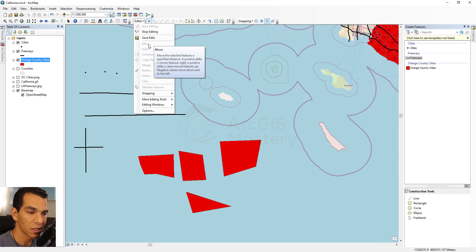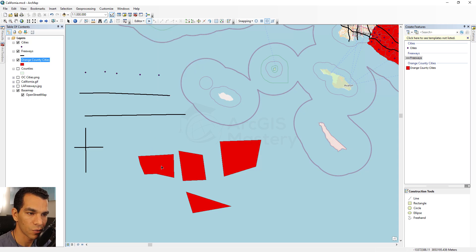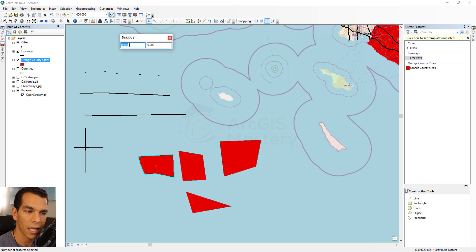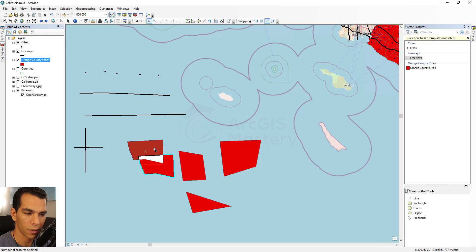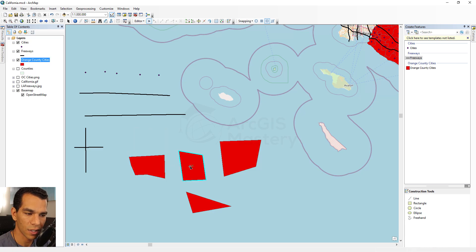The Move tool is used to move a selected feature. If you have a feature selected and come to Move, you can enter where you want to move it using X and Y meter values, and it will go to the specified location, or you can simply move it by dragging with the mouse.